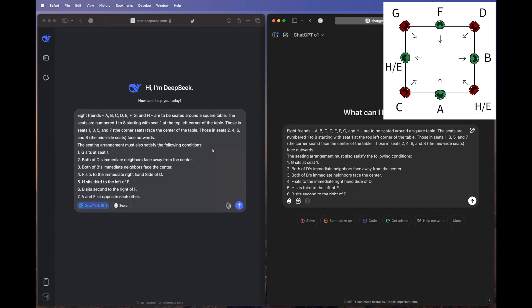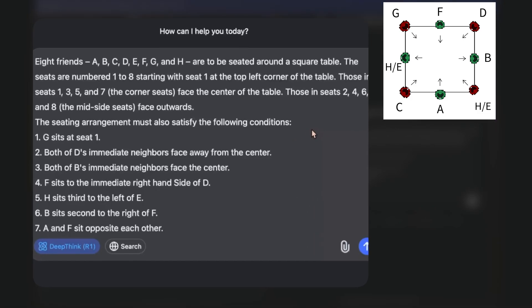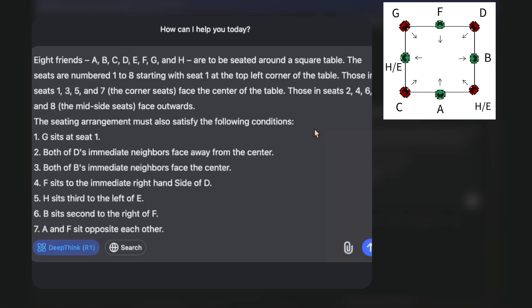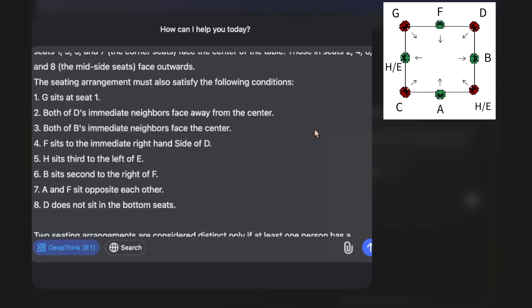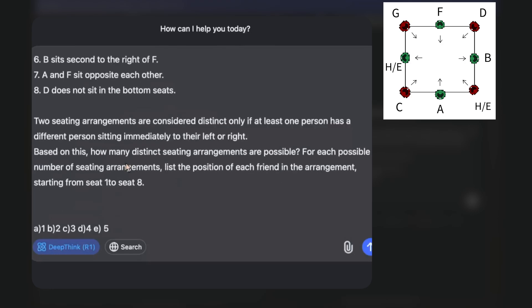The question: eight friends A, B, C, D, E, F, G, and H are to be seated around a square table. Seats are numbered one to eight, starting with seat one at the top left corner. Those in seats one, three, five, and seven — the corner seats — face the center of the table. Those in seats two, four, six, and eight face outwards.